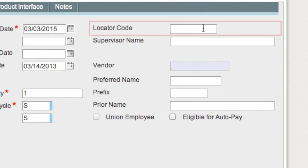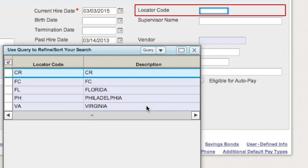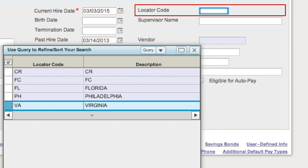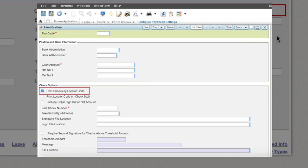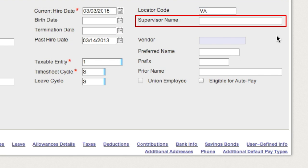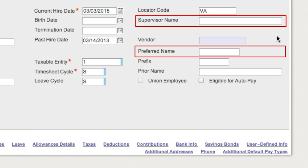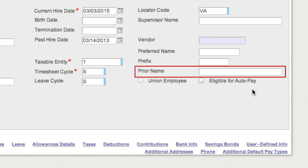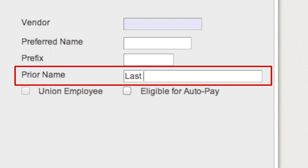The locator code is useful when printing checks and/or leave statements. The code can be used to sort paychecks if the Print Checks by Locator Code checkbox is selected on the Configure Paychecks screen. The supervisor name and preferred name fields are for informational purposes only. The prior name field is used if an employee's name has changed. It is normally entered in the following order: last name, space, suffix, comma, space, first name, space, middle initial.